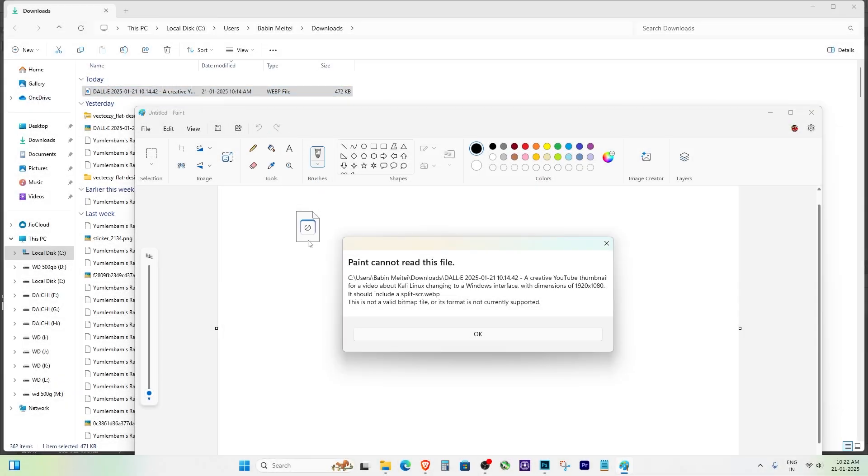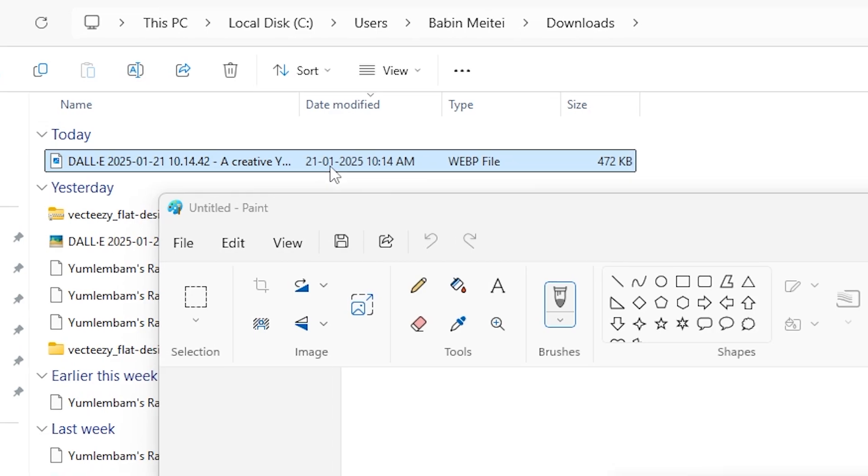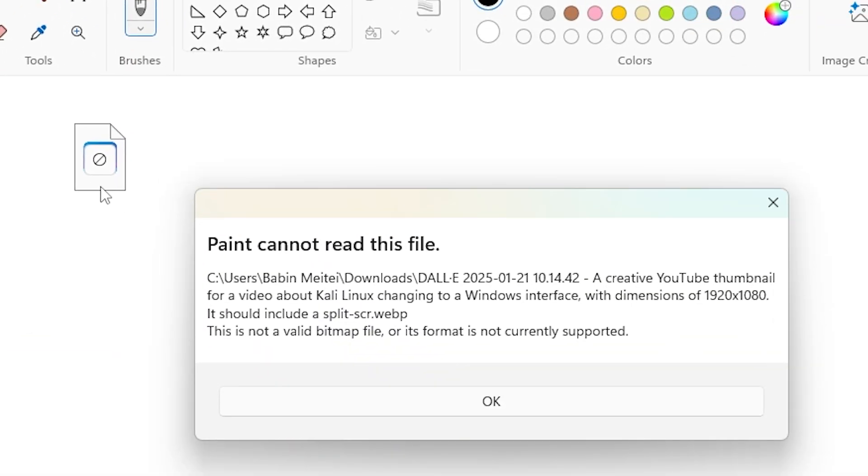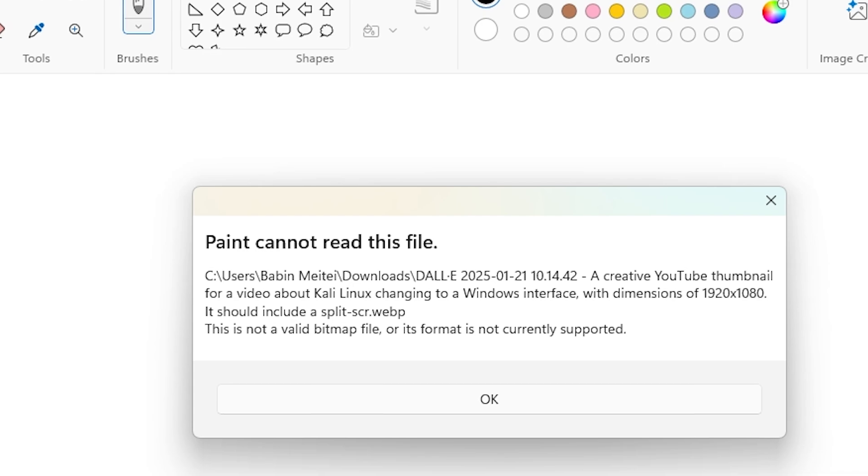Have you ever downloaded images from the internet, tried to open them in Paint and found out their web files? You drag them into Paint and boom, an error pops up. This is not a valid bitmap file or its format is not currently supported.